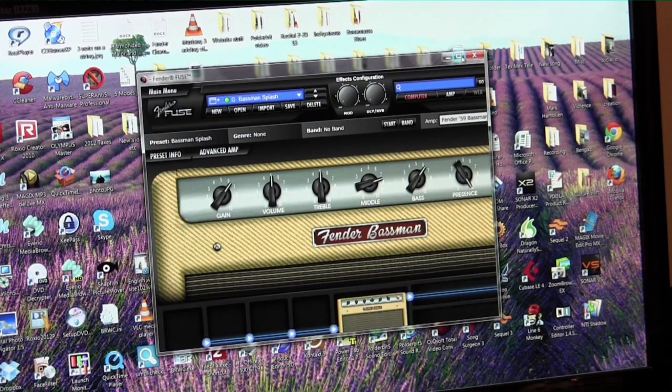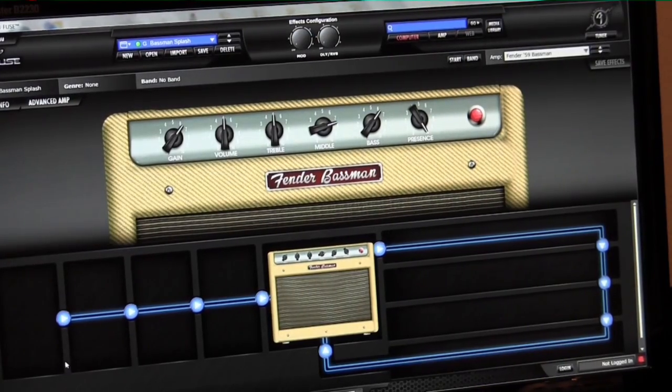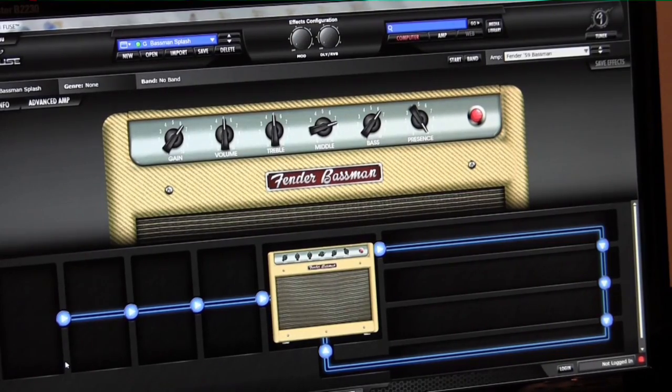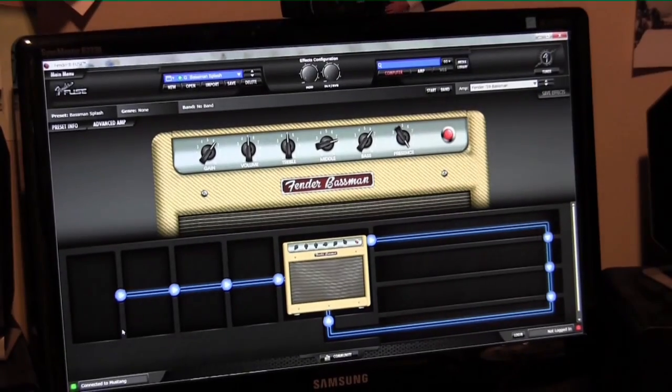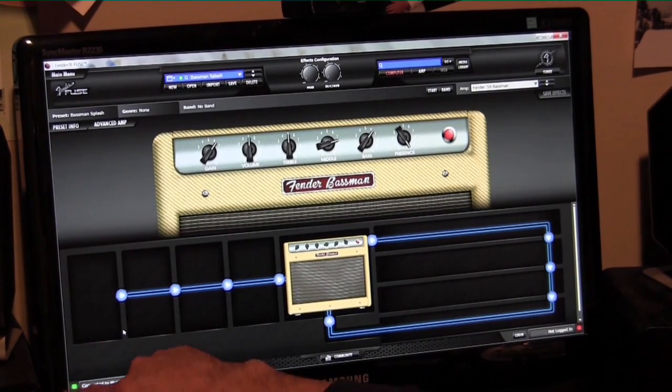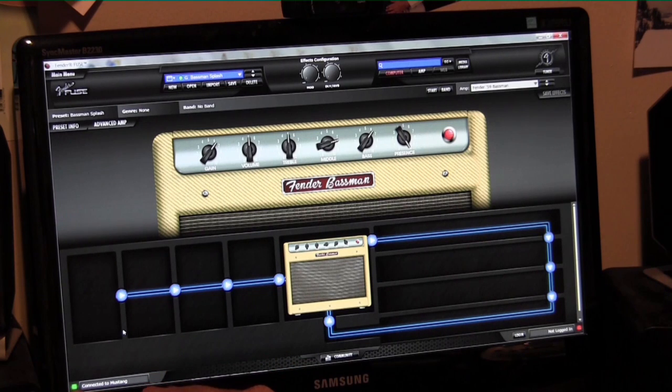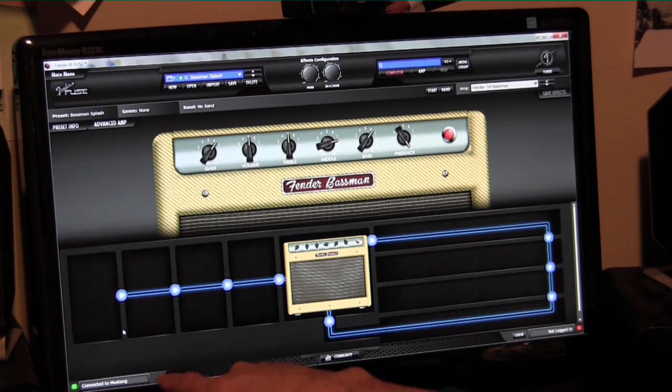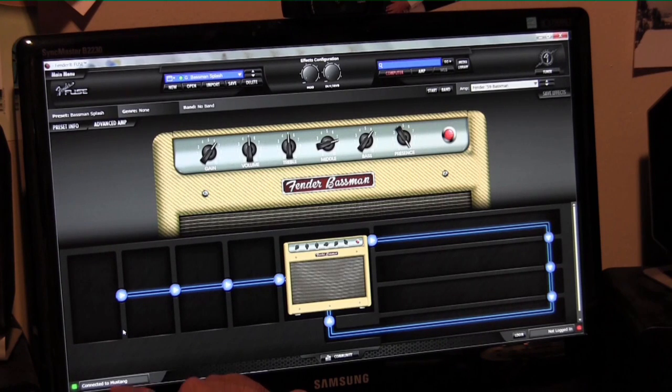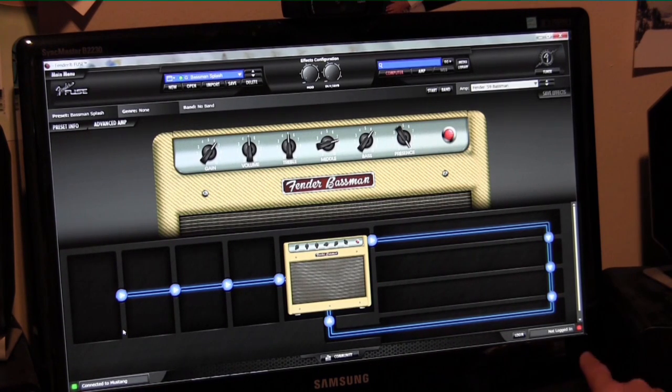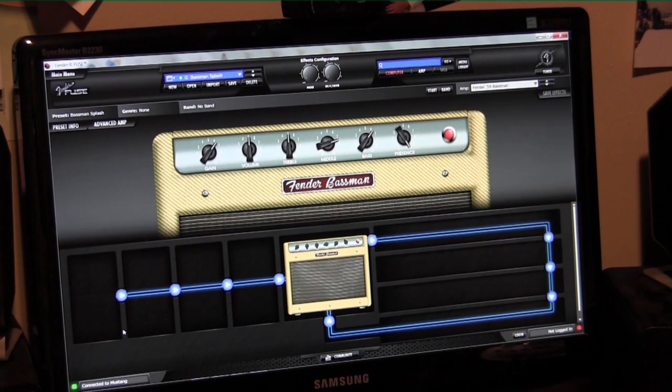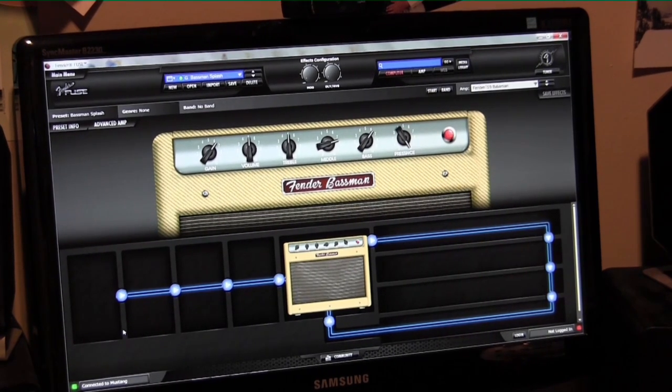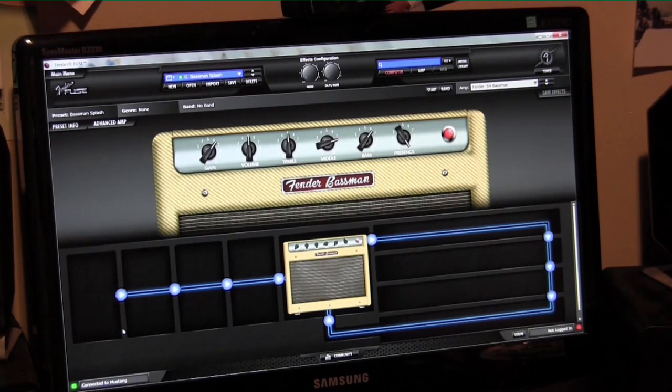So I'll make the screen bigger here. First thing you want to notice is down here on the bottom left-hand corner. There should be a green light and it does say connected to Mustang. If it doesn't recognize the Mustang, that'll be red. You can also notice over here on the right side a red light because I'm not logged in.